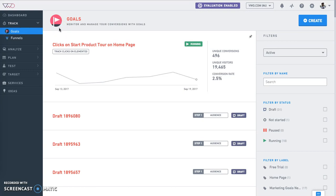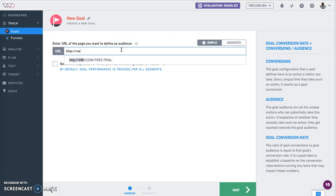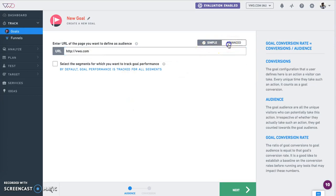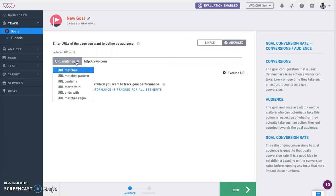Setting up a goal is very easy. In order to do so, click on the create button. Enter the URL on which you would like to track the user action. In our case, let's consider VWO.com. You can click on the advanced option to get a dropdown that lets you include and exclude URLs.